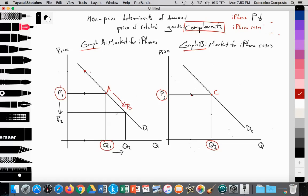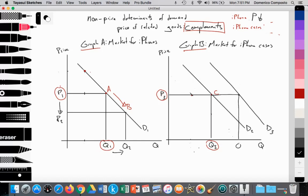If price falls, there's greater consumption of iPhones, and those people who have consumed those iPhones will want the accessory of the iPhone case. So we see the demand for iPhone cases increase from D2 to D3. Price is constant at P3, but at D3 we see an increase in the quantity of demand from Q3 to Q4, taking us to point D. So if iPhone lowers price, demand for the iPhone cases rises — that is an indirect or negative relationship between the two. As price falls, demand for iPhone cases rises, and vice versa; as iPhone raises price, demand for iPhone cases falls. They move in opposite directions.